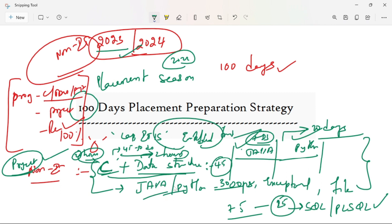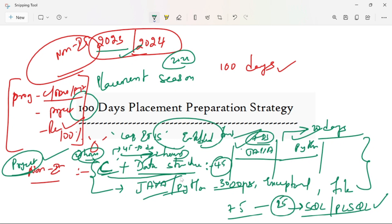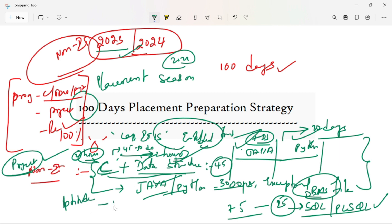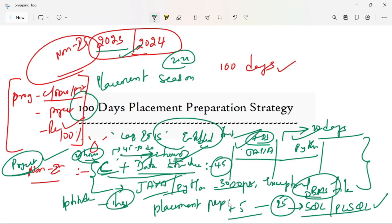If you are using C plus Data Structures, you can use Java and Python for 20 days. Then, you can use SQL. C is a core language. A data structure plus DBMS — this is the perfect resume combination.